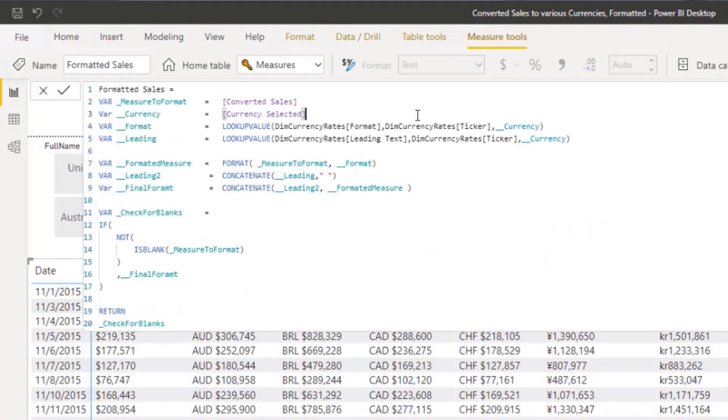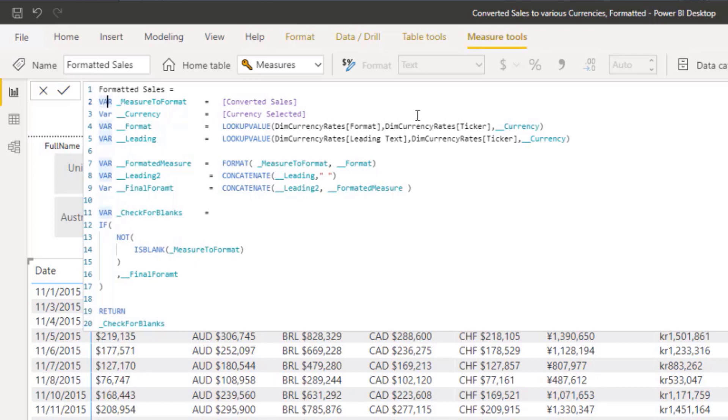So let's bring up the DAX code and take a look here. So I always like to define variables. I think that just makes things much easier to follow. And at times it could speed up the calculations depending on where you define them, how many times you're using them. But you want to define them once if you can and then you reuse them. So right here, the first one, this measure to format.